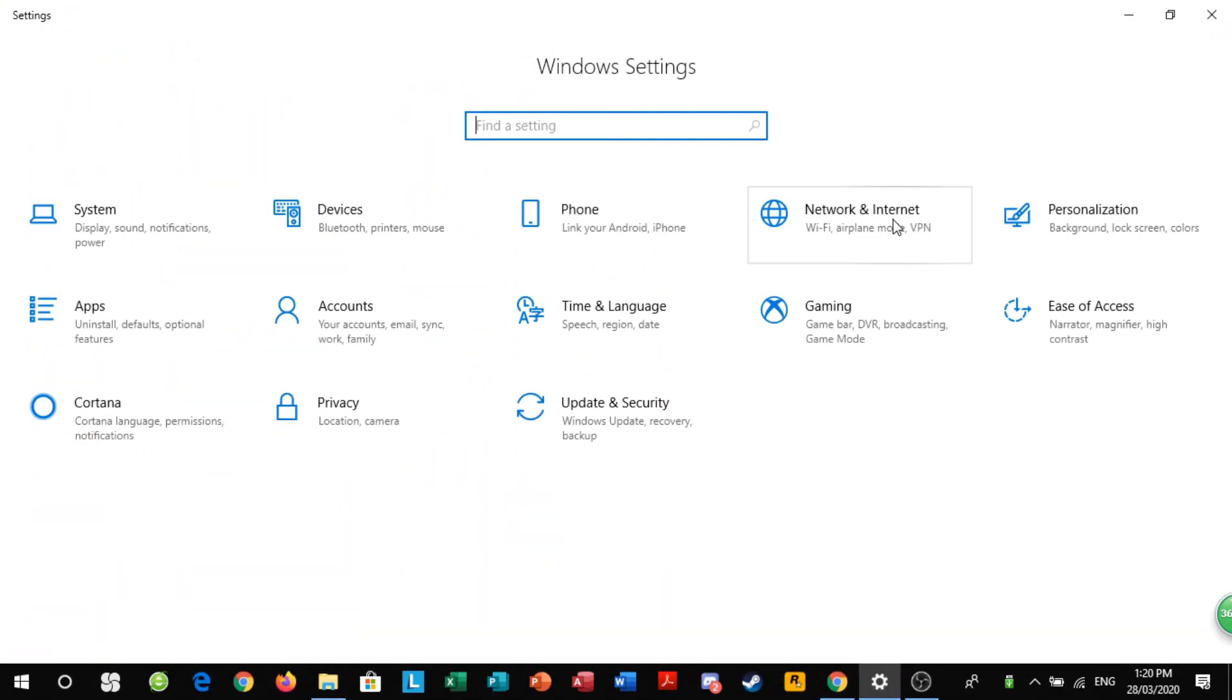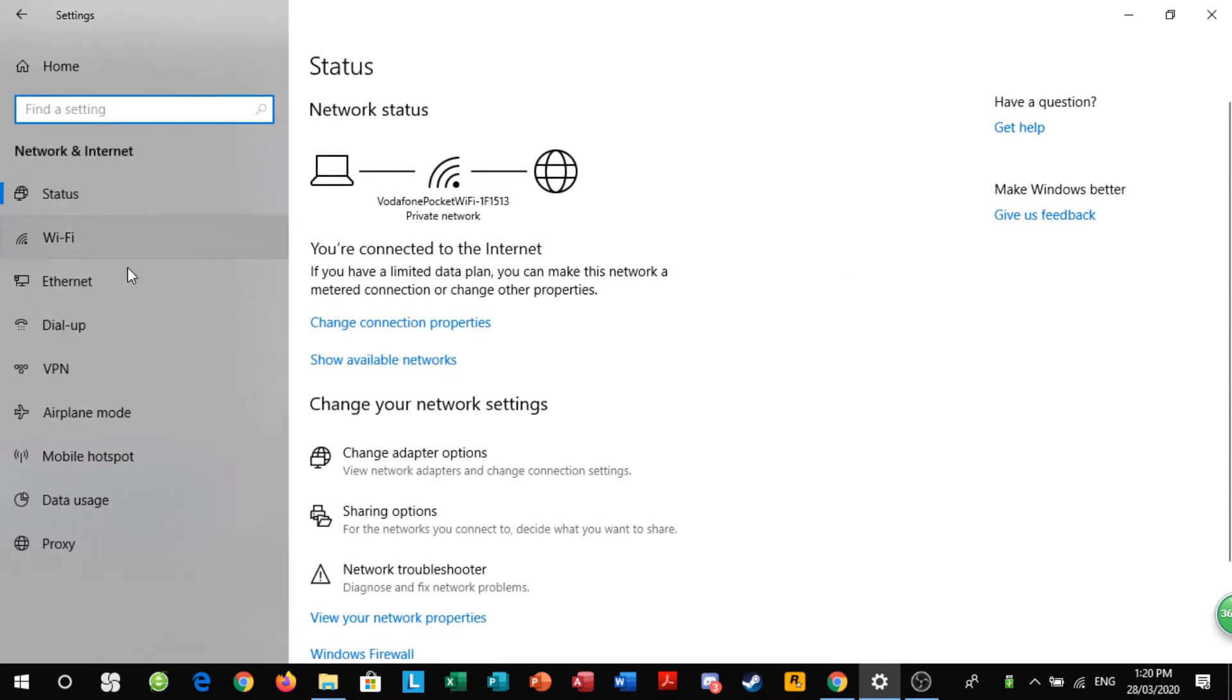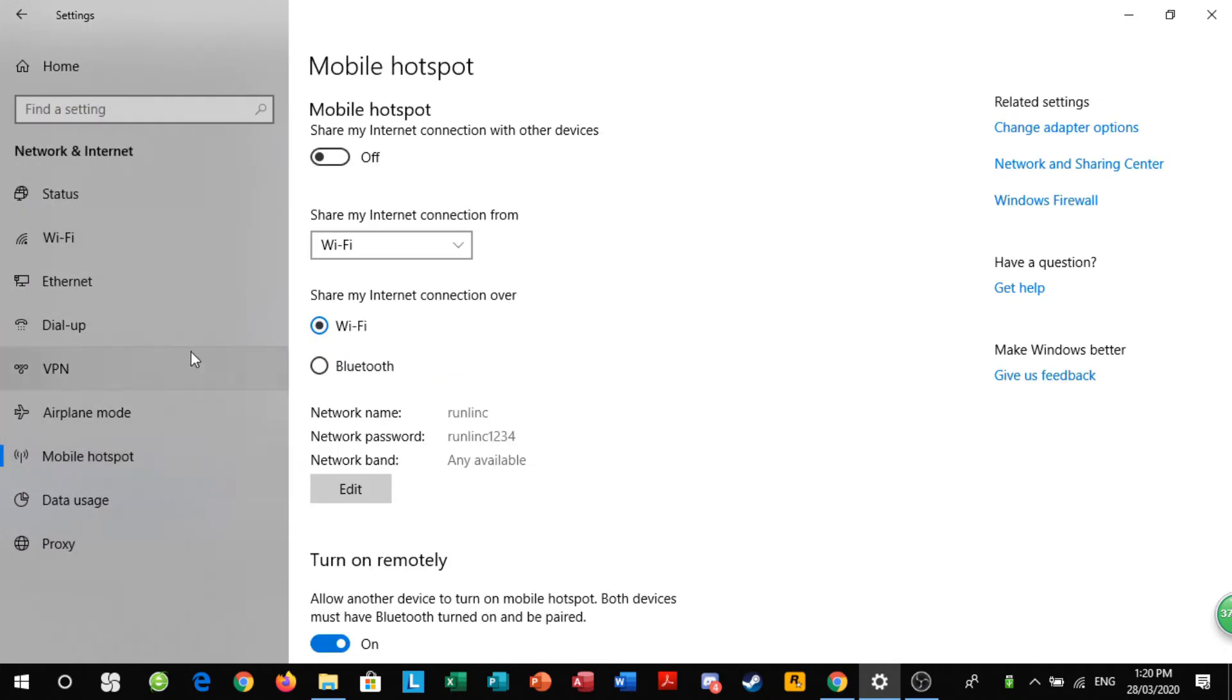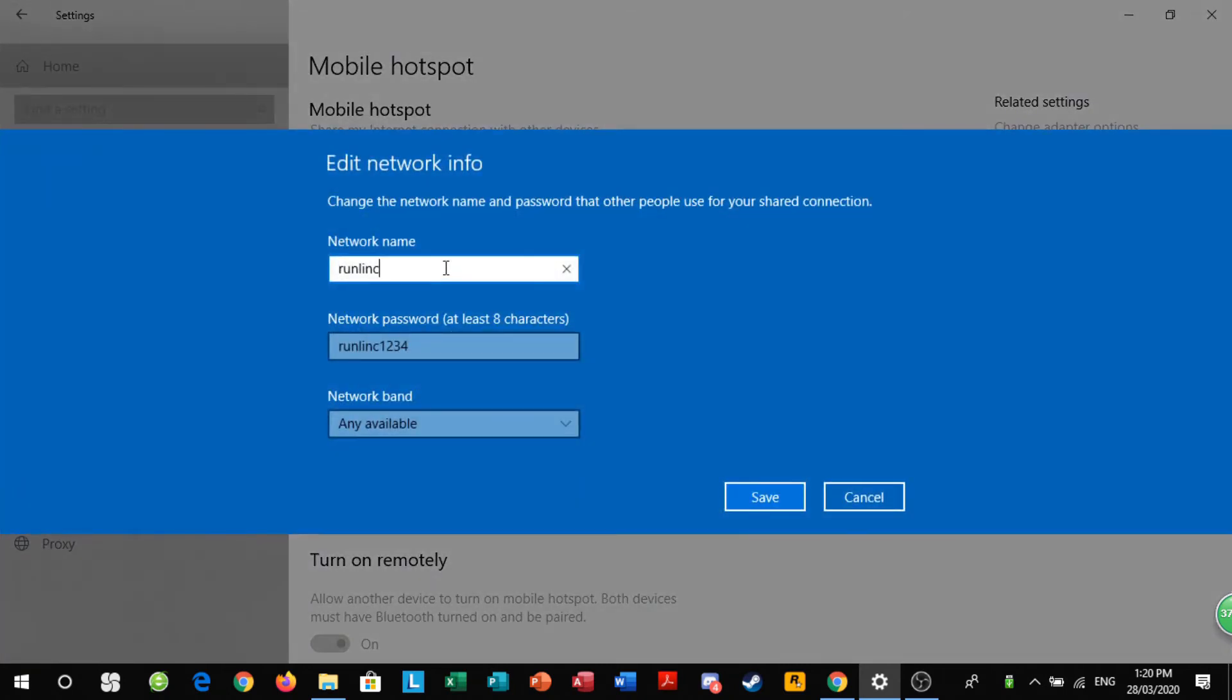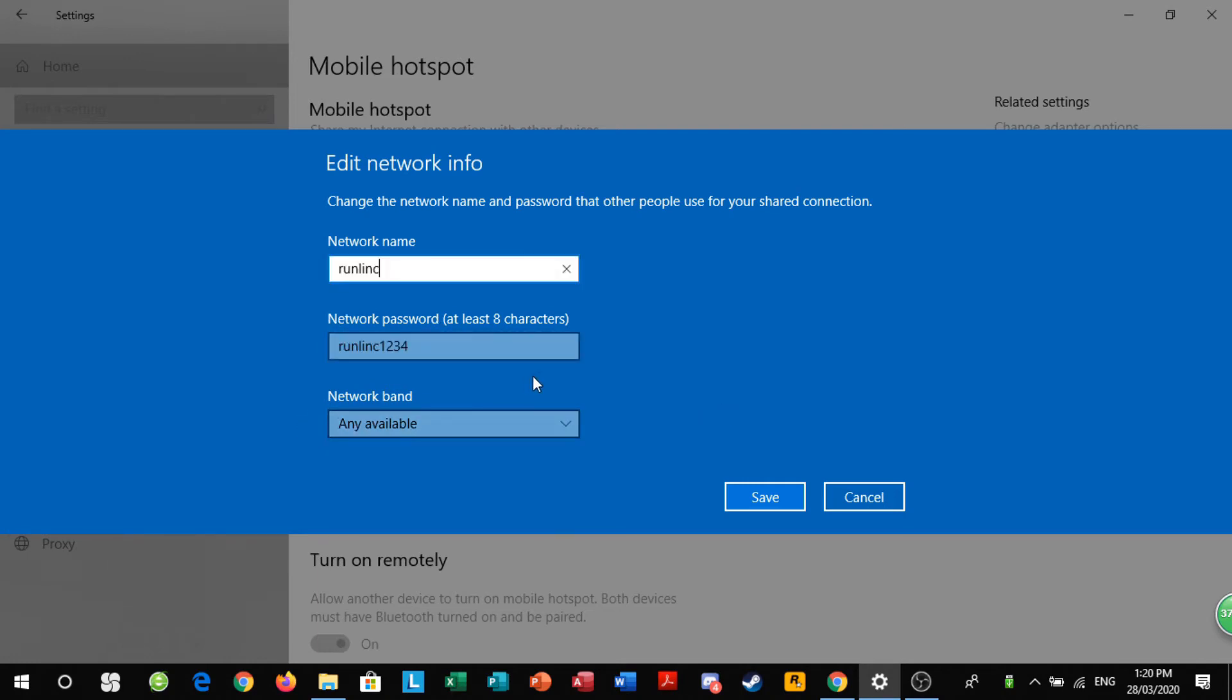You want to go to network and internet in your settings. Go down to mobile hotspot and in your settings you should have run link as the network name, run link 1234 as the network password, and then network band as any available. The default password should be run link 1234.